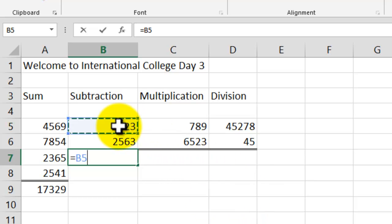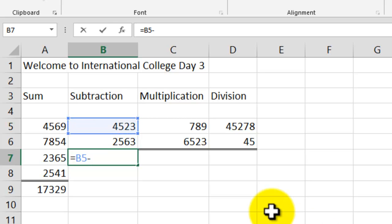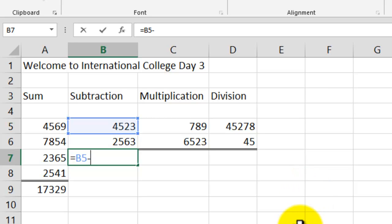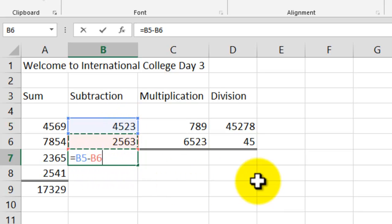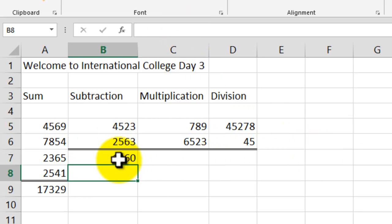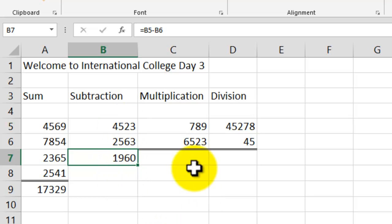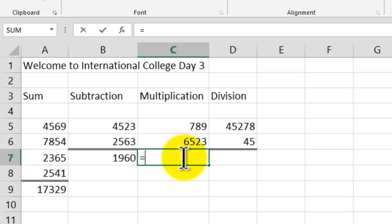Now let's do a subtraction. Again we start with the equal sign, click the first number, then use the minus sign as our operator — on laptops without a numeric pad, the dash key acts as your minus sign. Click the second cell. Excel shows =B5-B6 in the formula bar. Hit Enter and the subtraction result is 1,960.